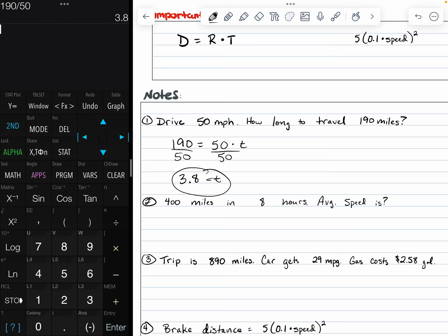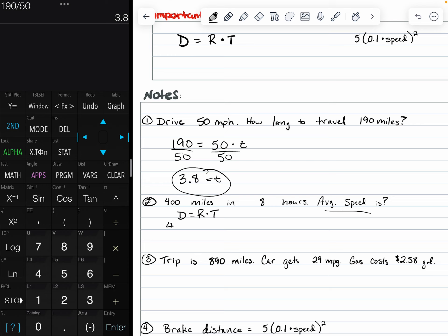For number two, we have 400 miles. So we travel 400 miles in eight hours. What is the average speed? Again, we need to use our distance equals rate times time. So distance equals rate times time. Our distance is 400 miles. Our rate, we don't know. That's our R times the time is eight hours.